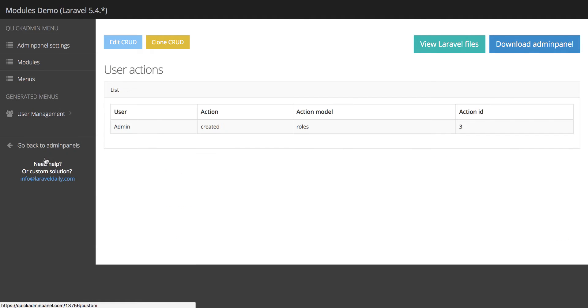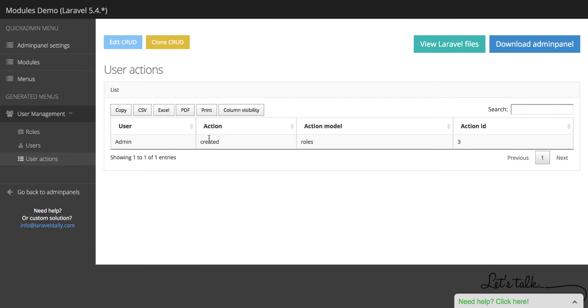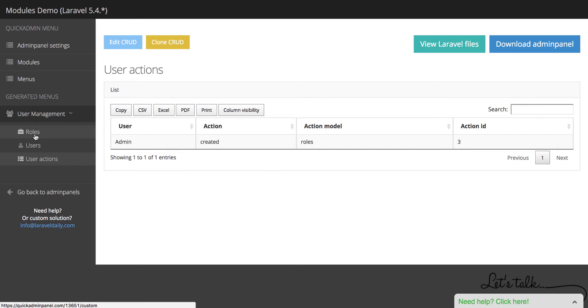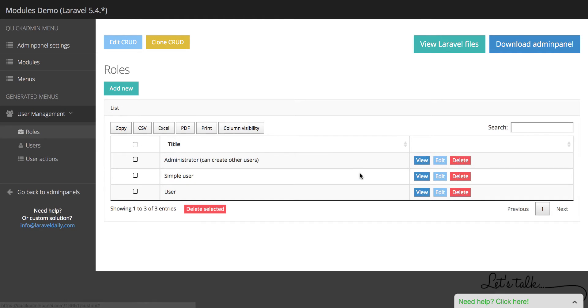And if we go to User Actions, here it is. It says that user, my user admin, action called created, model roles and new ID is 3. If we edit the same thing,